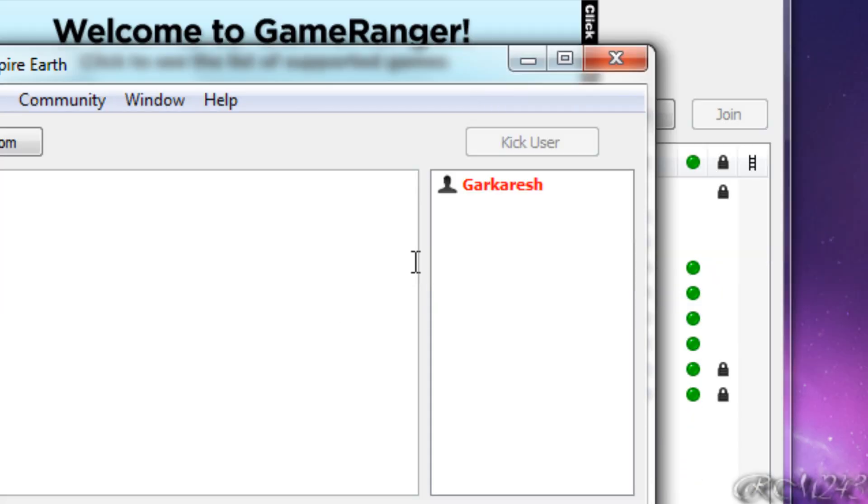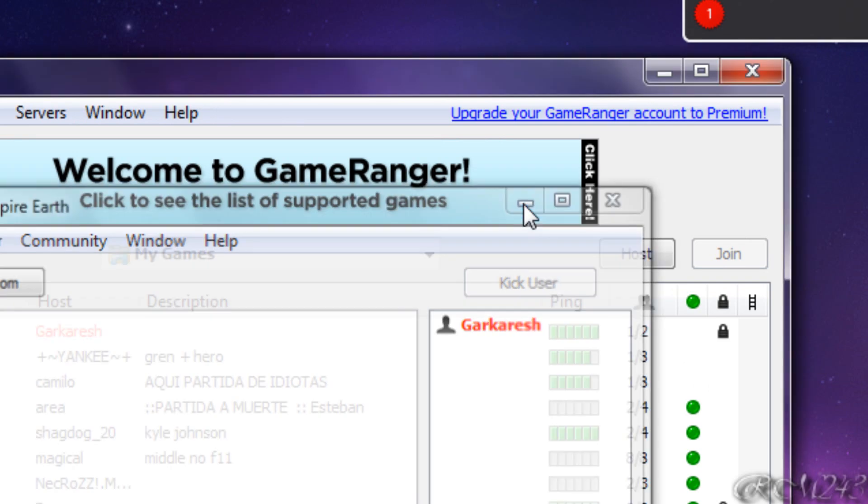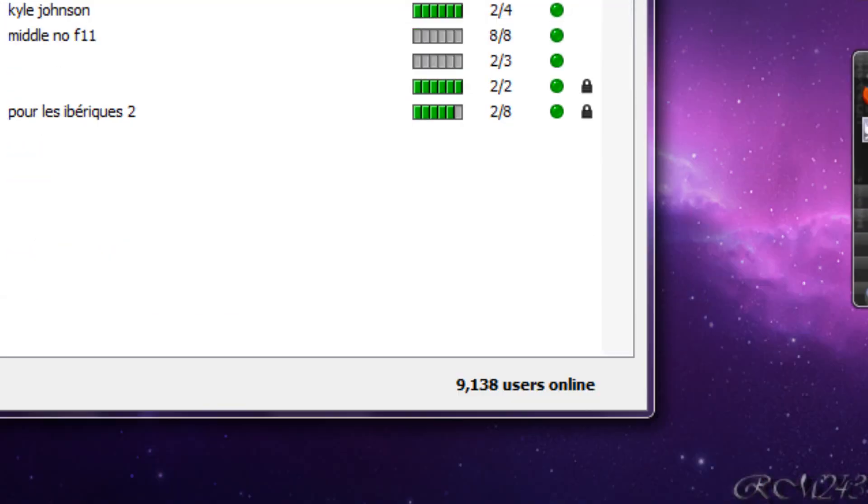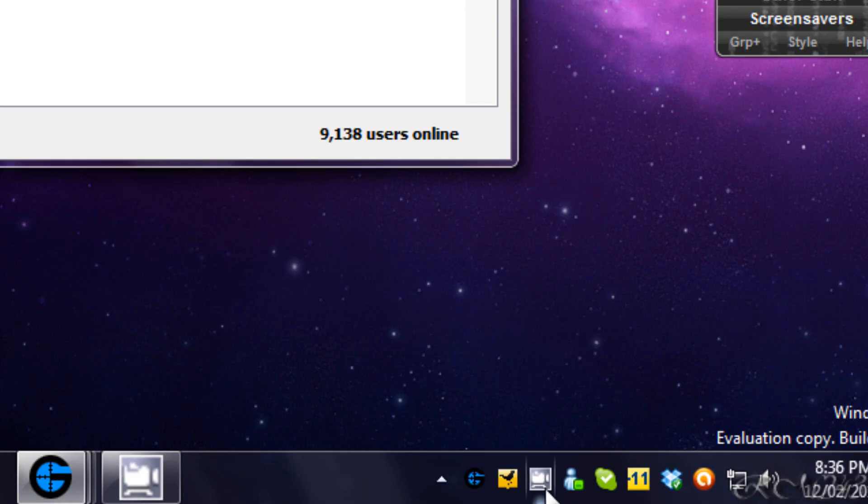That's about it for GameRanger, and I hope you enjoyed this tutorial. Thanks for watching, rate, comment, and subscribe if you like my videos. Thanks again.